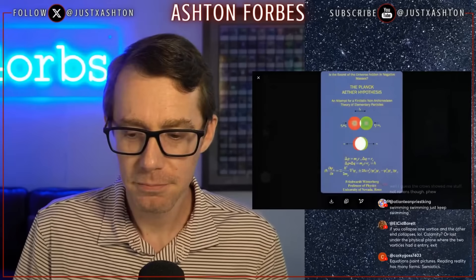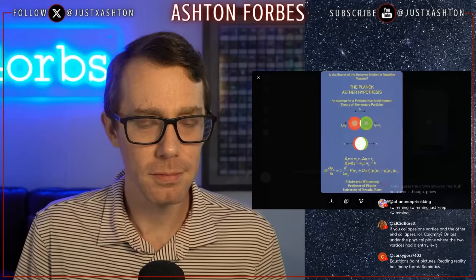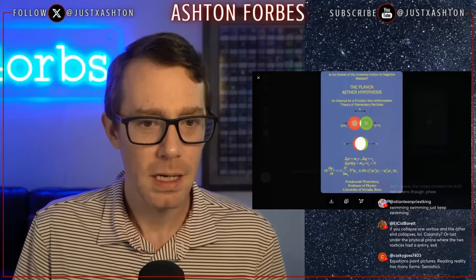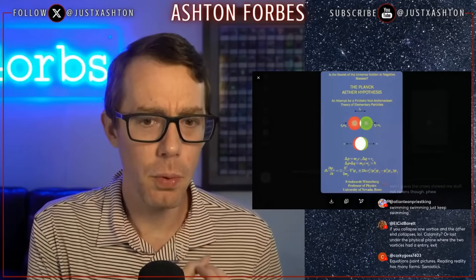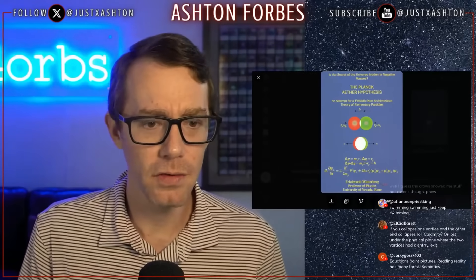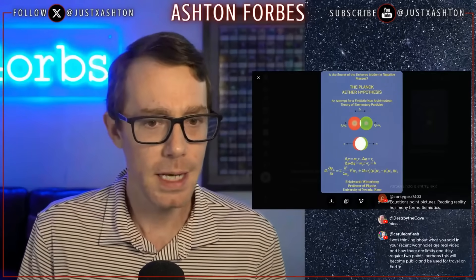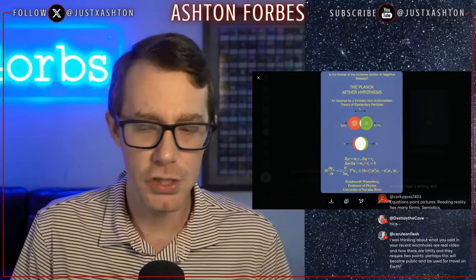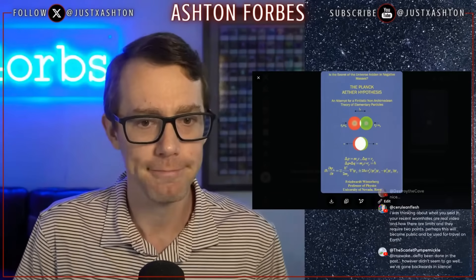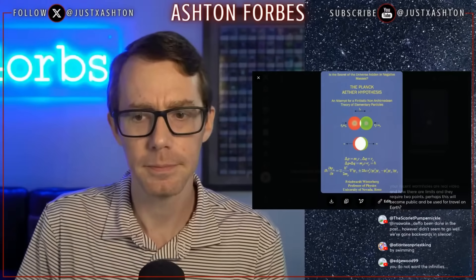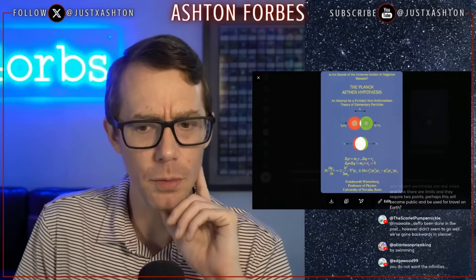We don't get back-in-time travel. Somehow the ether, the zero-point energy, is what's correcting all of this. And if you were to try to go back in time, the ether, the zero-point energy, is going to swirl up and prevent it from happening. That's pretty incredible.